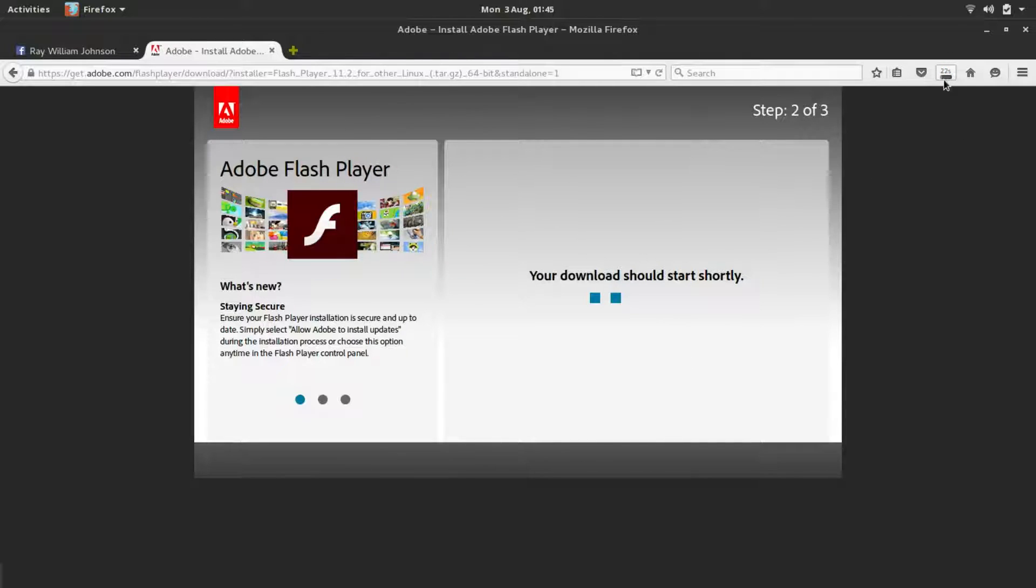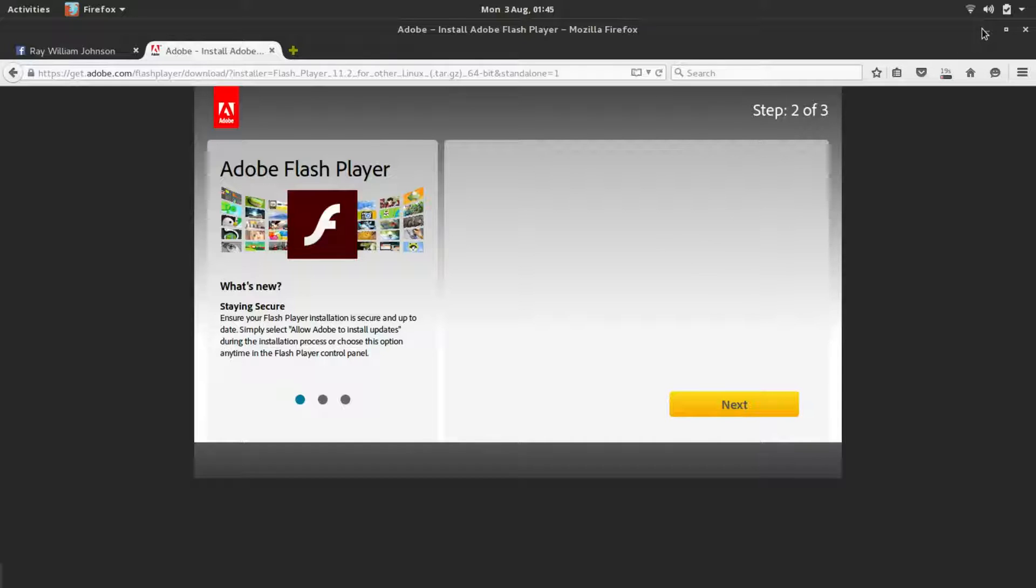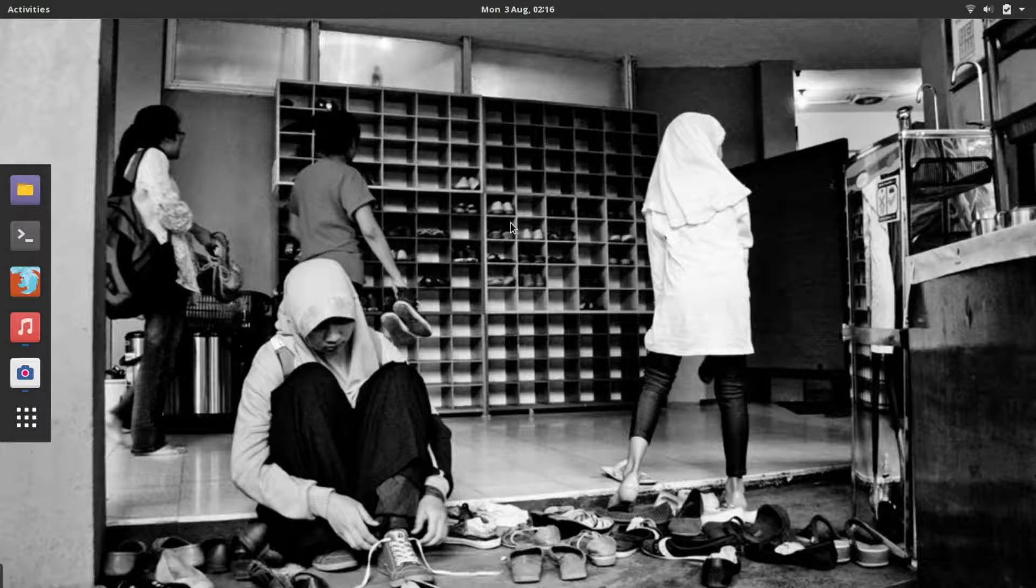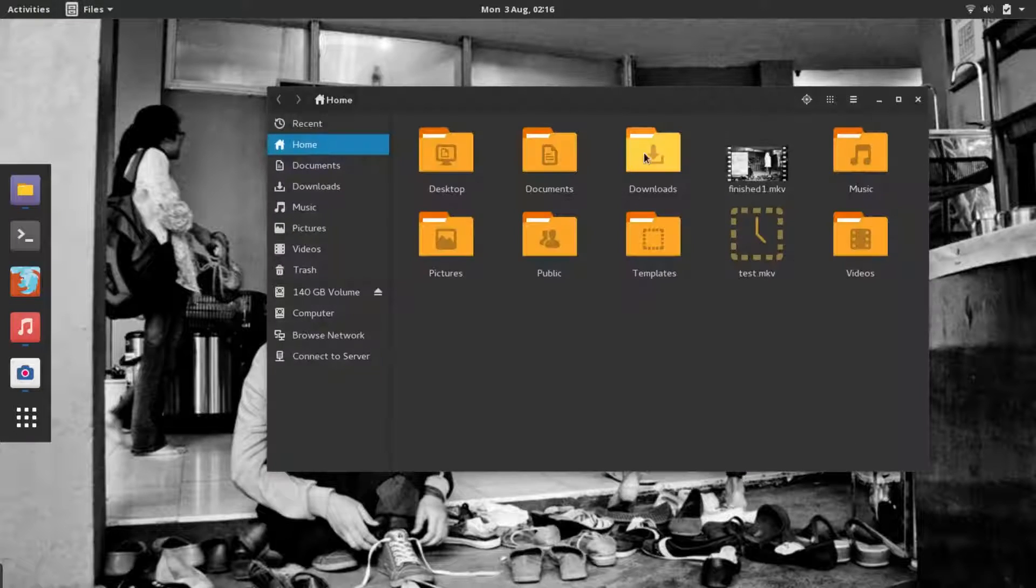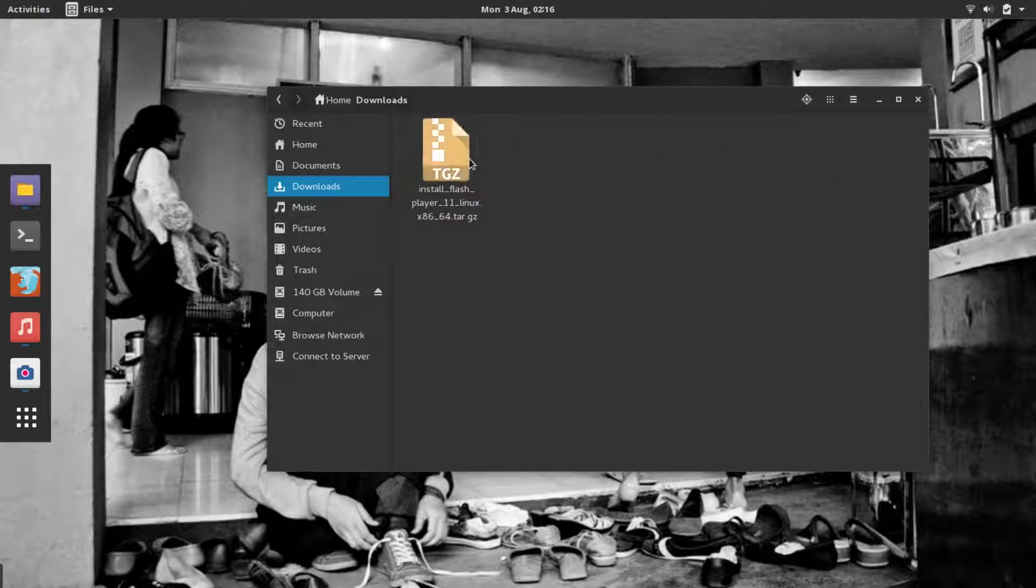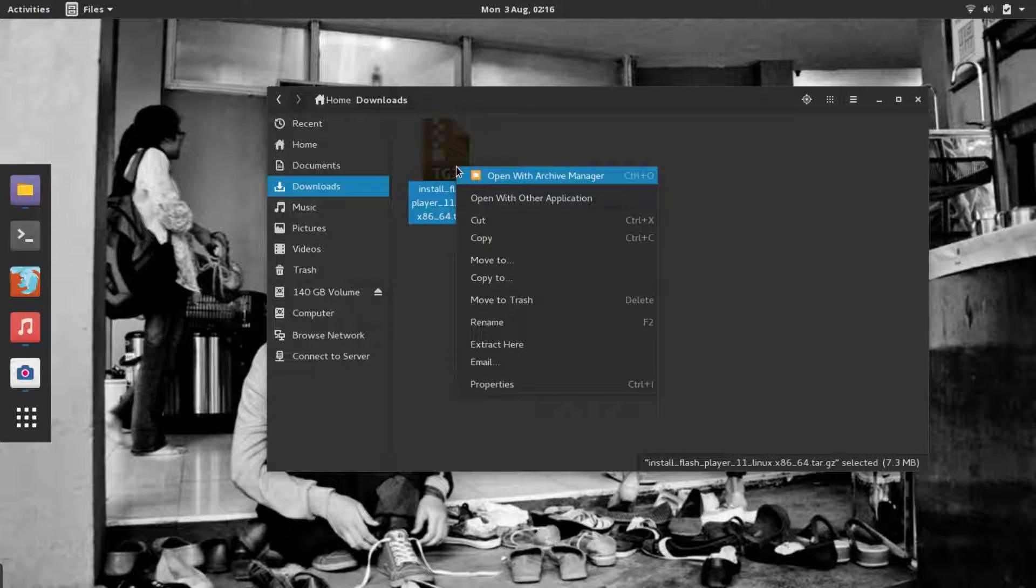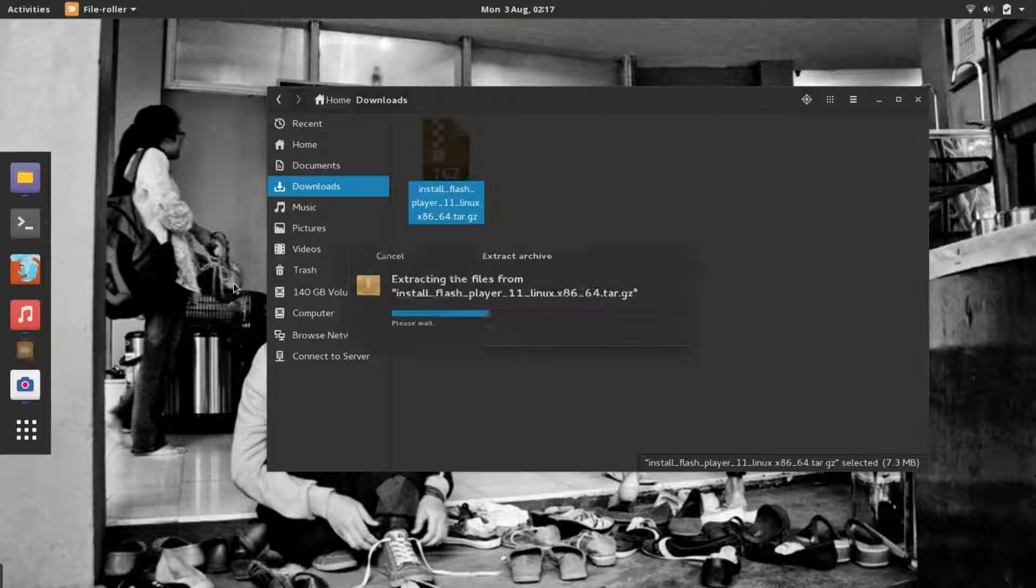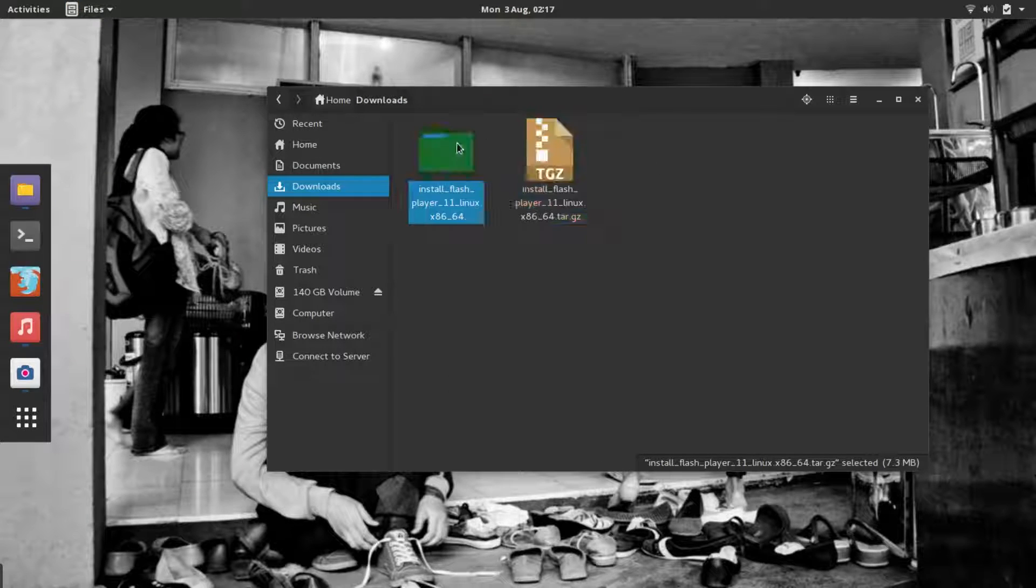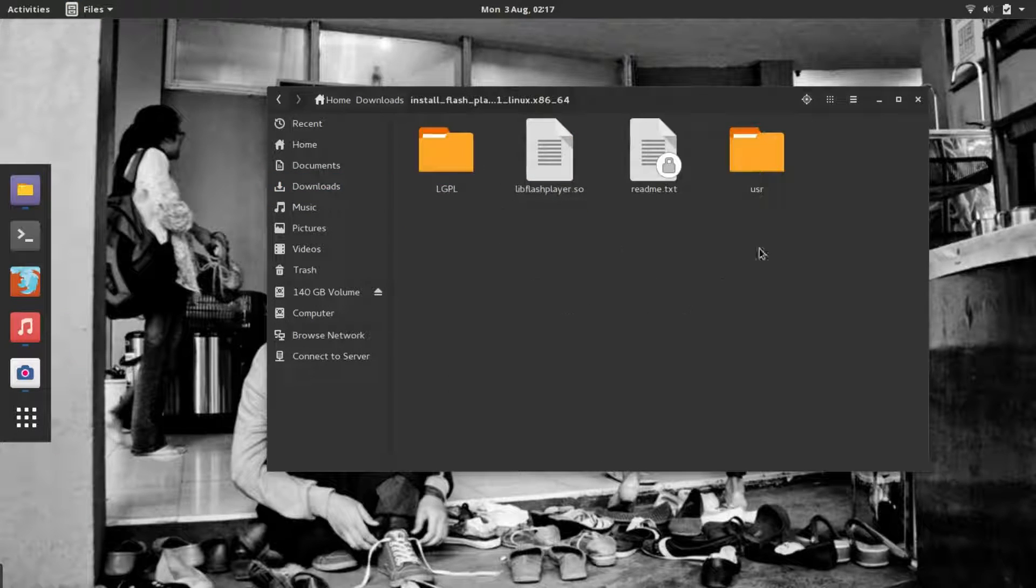After downloading the file, go to your downloads folder. You'll find it in here. Right-click on it and choose Extract Here. It will give you this folder. Double-click it.